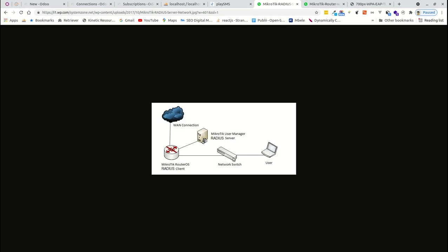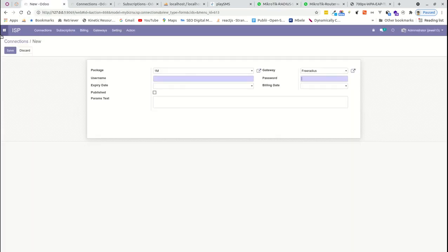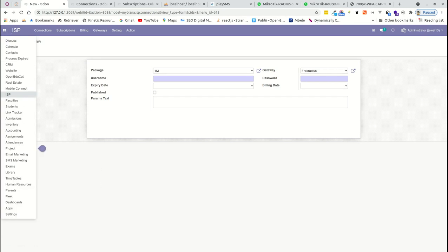We have a switch for internet connection to users. When a user wants to access the internet, they connect to MikroTik, which queries the RADIUS server to check whether the user is allowed, then connects to the internet. This can be done via hotspot, PPP, or PPPoE. We use FreeRADIUS, FreeSMS for receiving SMS, and another module for managing clients and invoicing.